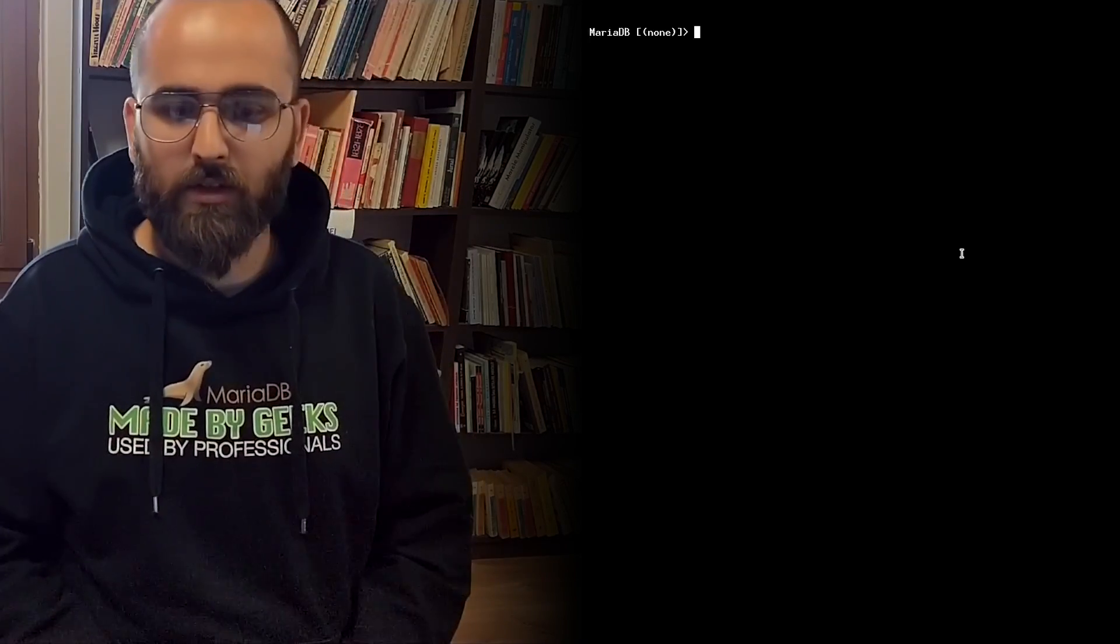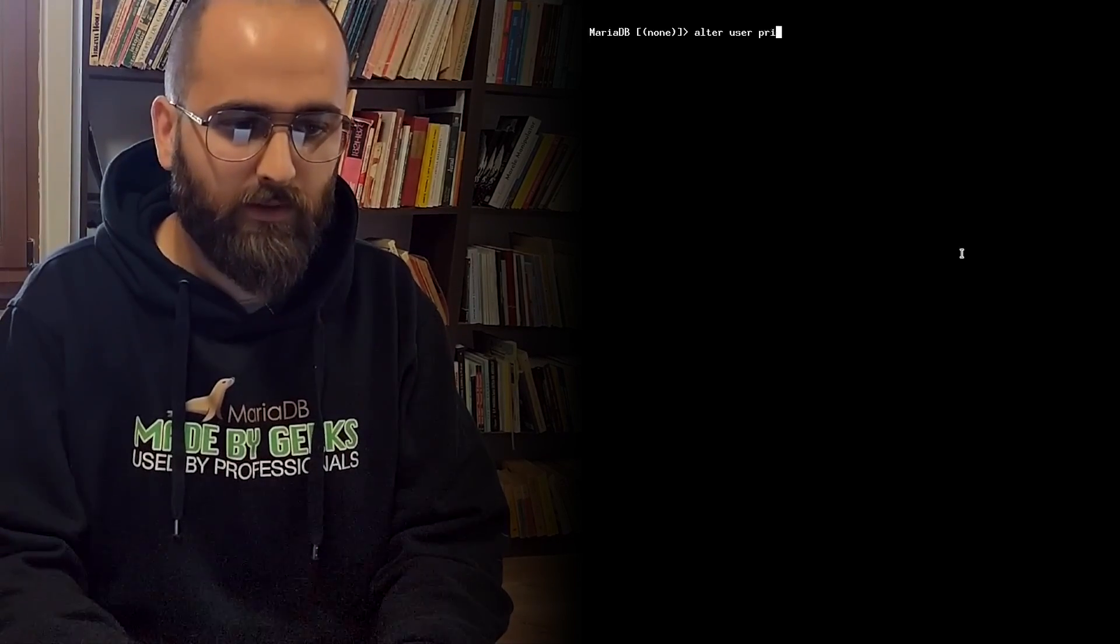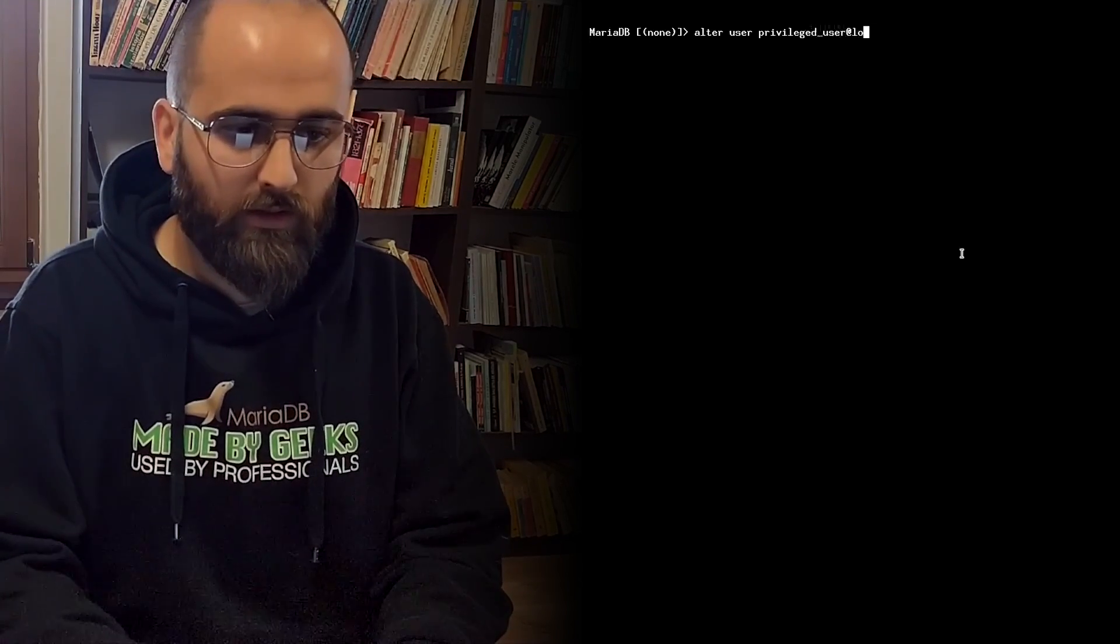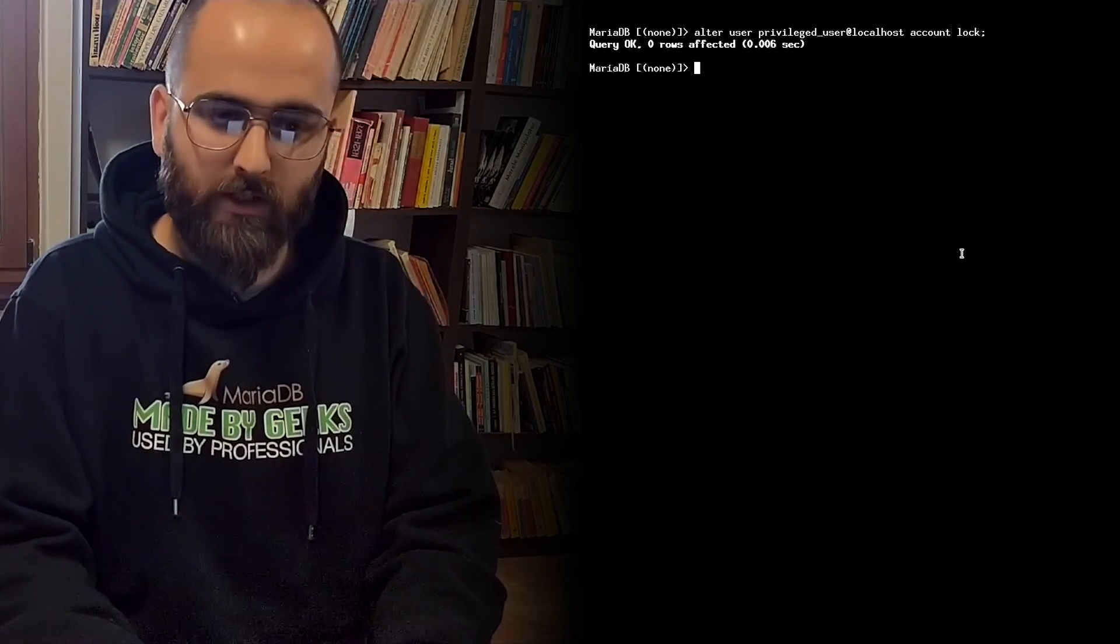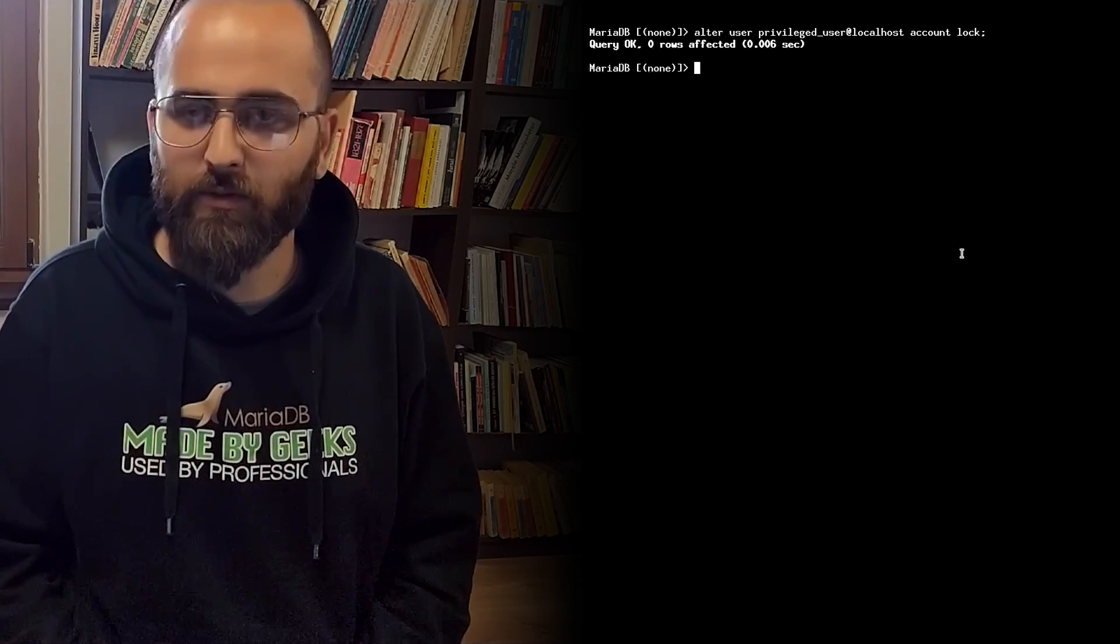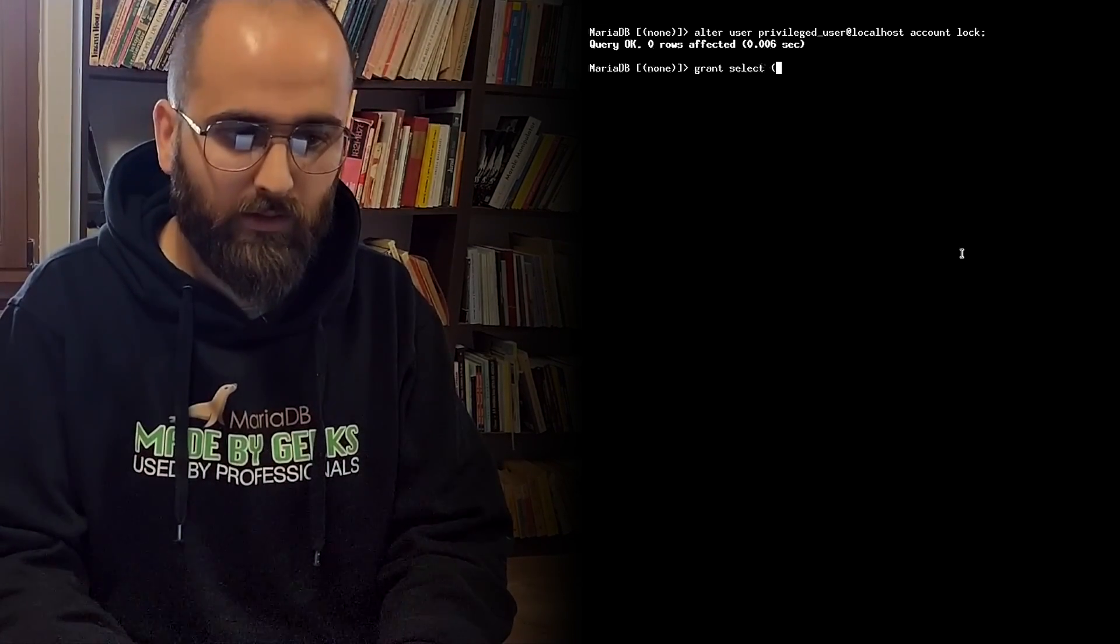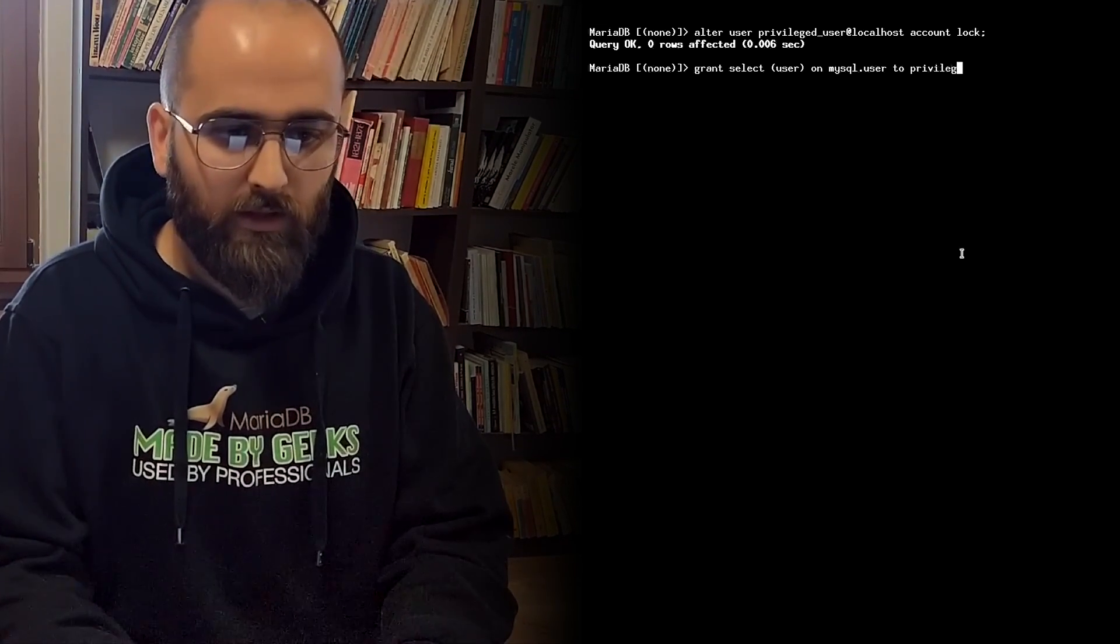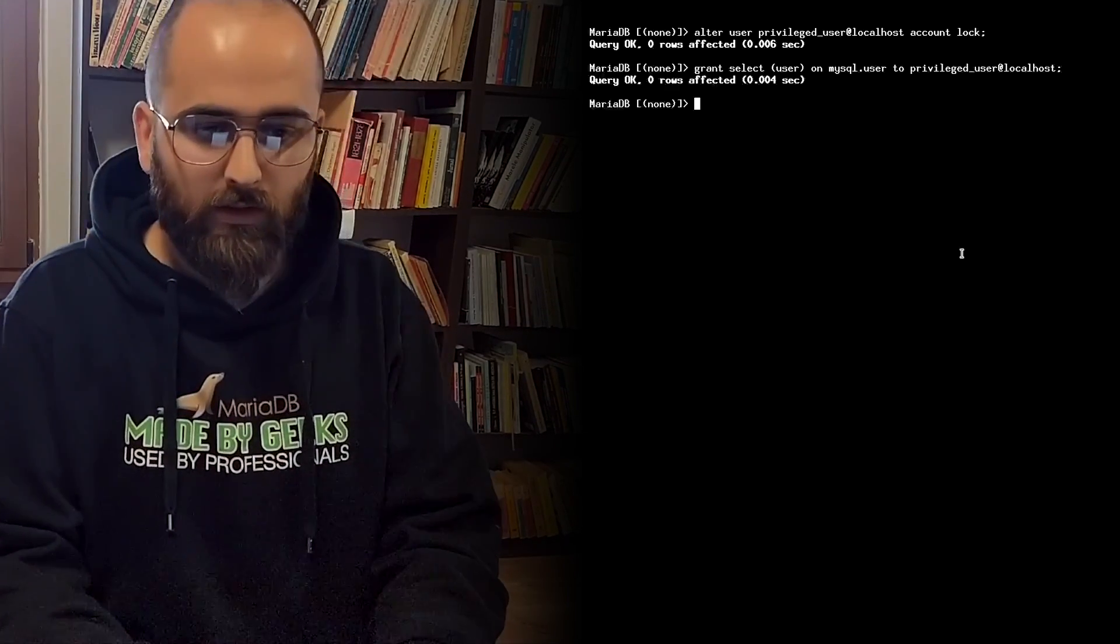So let's have our function. First we need to restore the locking state we altered above. So we type in alter user privileged user at localhost account lock. Now the account is locked again. We also need to grant access to privileged user that we created above to be able to select from mysql.user. So we do this using grant select on column user on mysql.user to privileged user at localhost. Good.